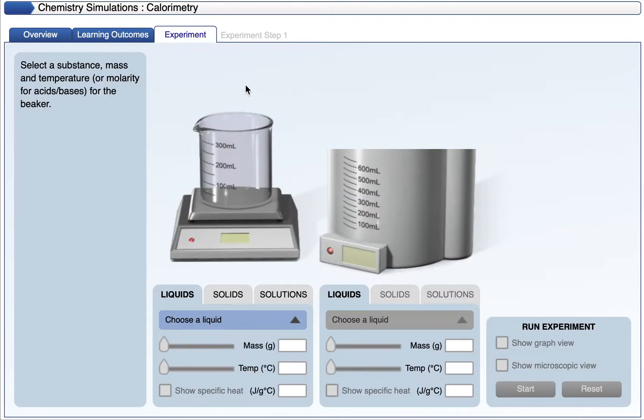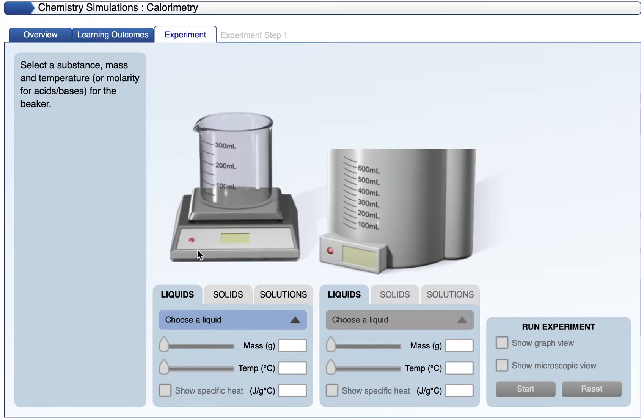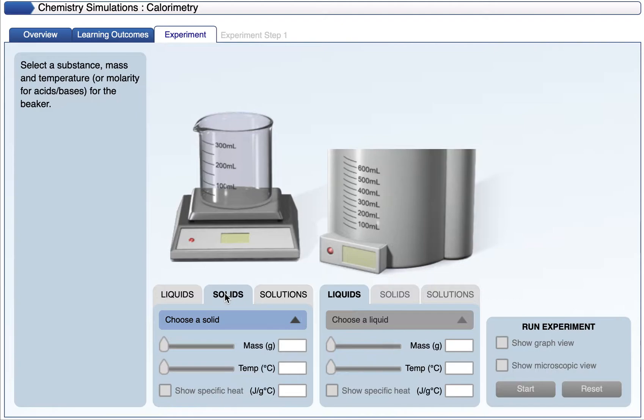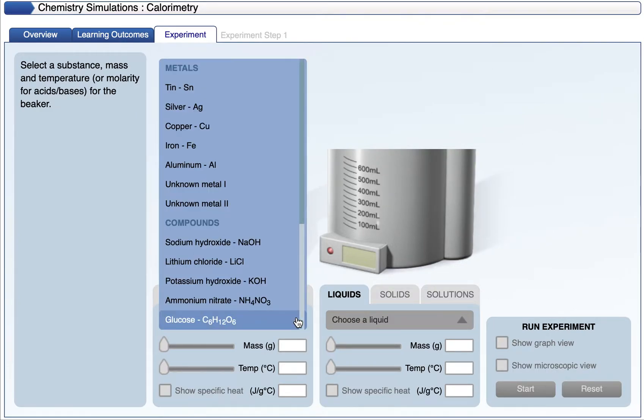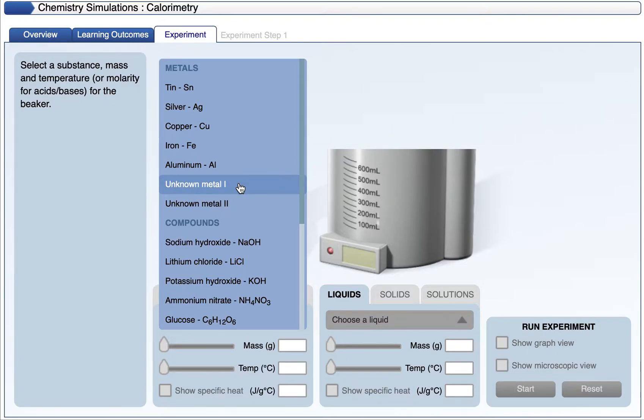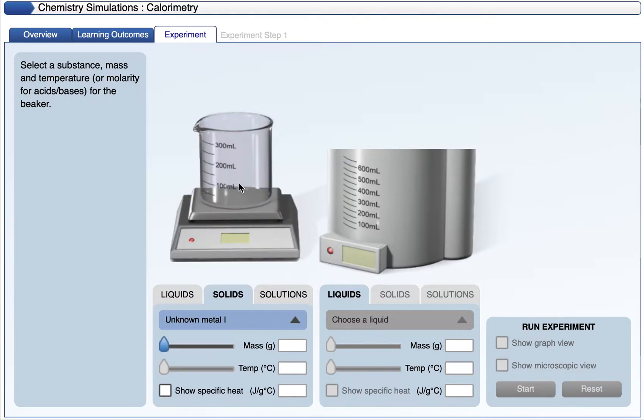On the left here, we have a container, a beaker, and we can actually put some component, some object in the beaker. We're going to choose a solid. I'm going to click on the solid, and then I'm going to choose a particular solid. I'm actually going to just use the unknown metal for this example.